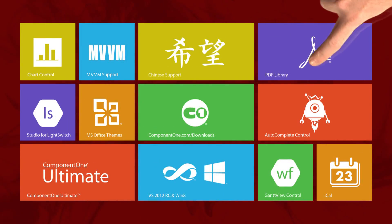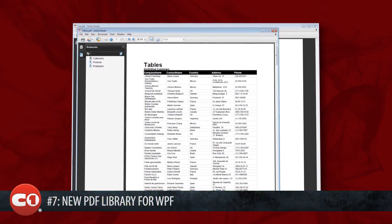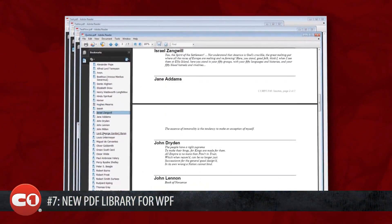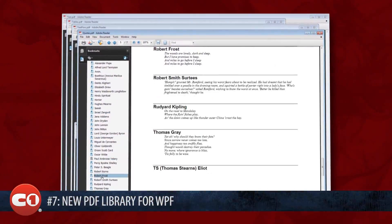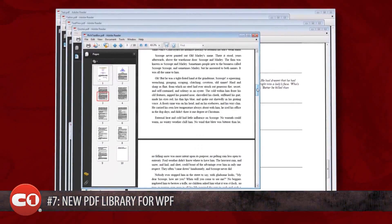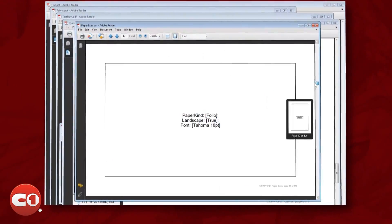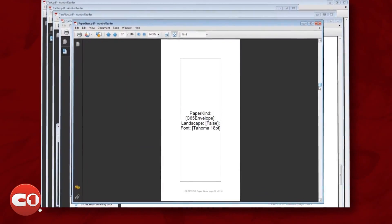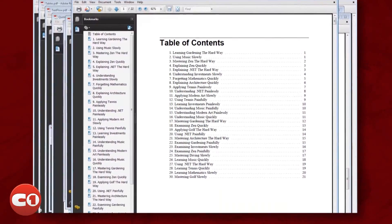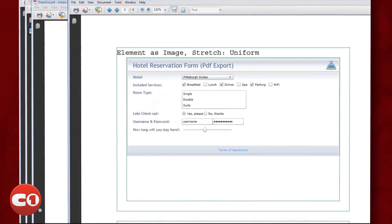Number 7 on the countdown is the new PDF library for WPF. The class library allows you to easily create, print, and email Adobe PDF documents from your code. Create dynamic reports or directly output your UI to a PDF format with support for security, compression, outlining, hyperlinking, and attachments.